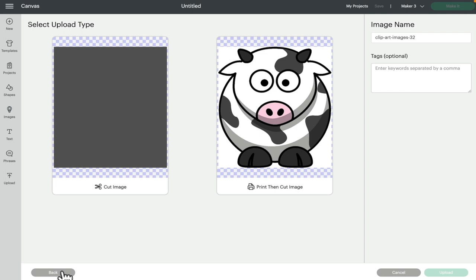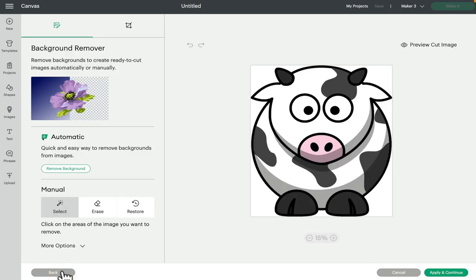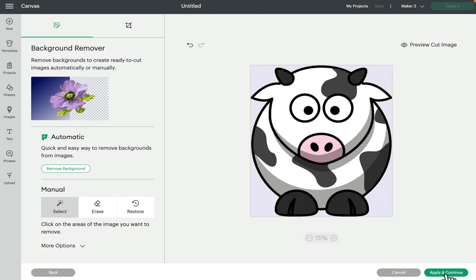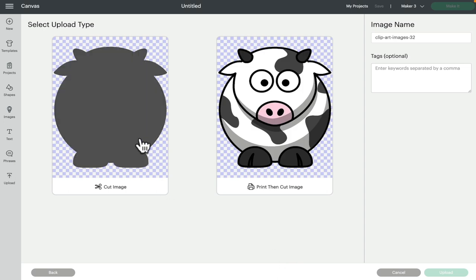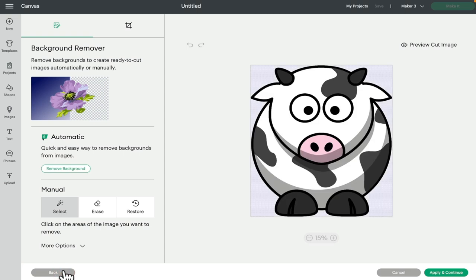So I'm going to go back. There are two ways to remove the background. You can do it manually using the Select tool, coming in and removing the background. The amount you remove will dictate how the image looks. If we go to Apply and Continue you'll see that for my cut image I've got the silhouette of my cow, and for my print and cut I've got the outline with the colors.